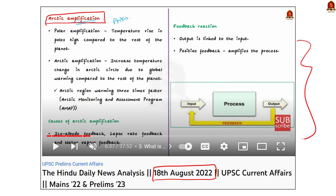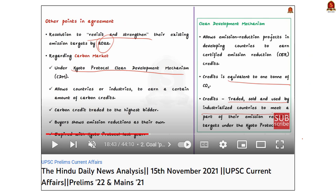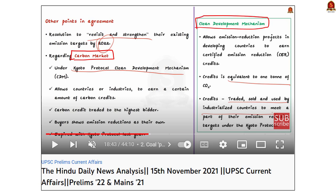For the second part, the examiner is asking about measures to control greenhouse gas emissions via the Kyoto Protocol — basically the carbon market and clean development mechanism. This we covered in our 15th November 2021 Hindu News Analysis.